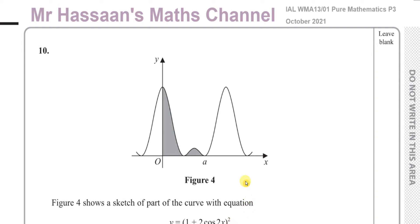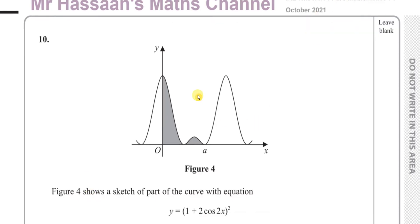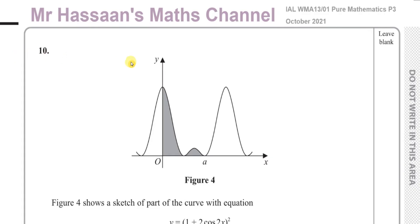Welcome back to Mr Hassan's Maths channel. This is question number 10 from the October 2021 international A-level Edexcel exam for Pure Mathematics P3, and this is the final question on this paper.